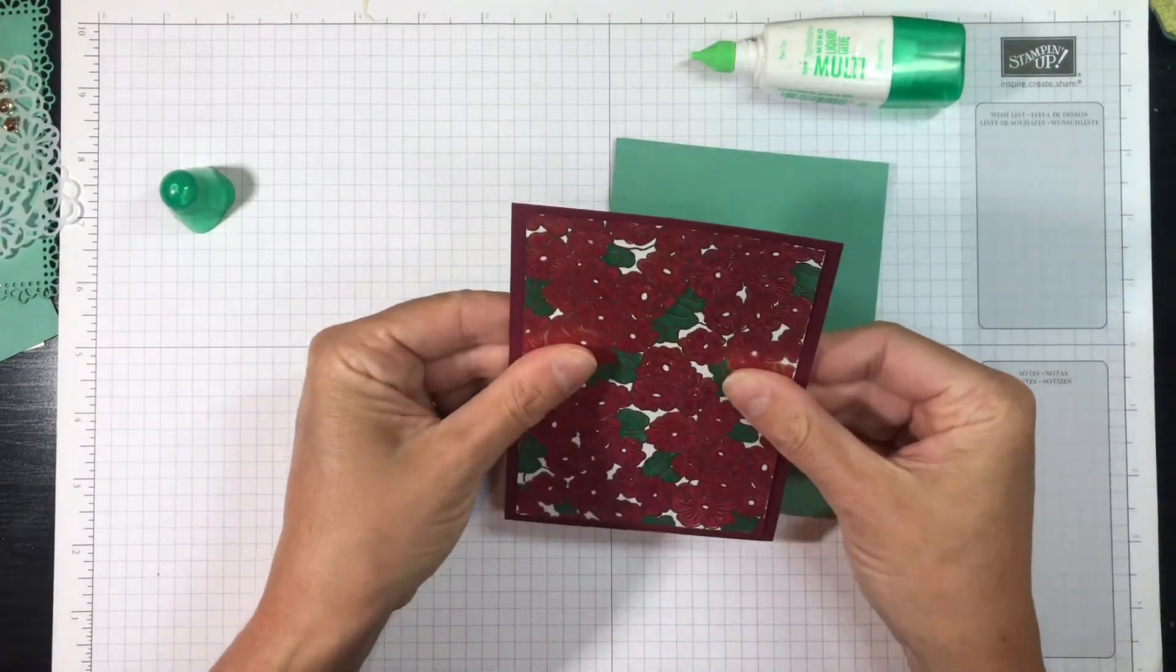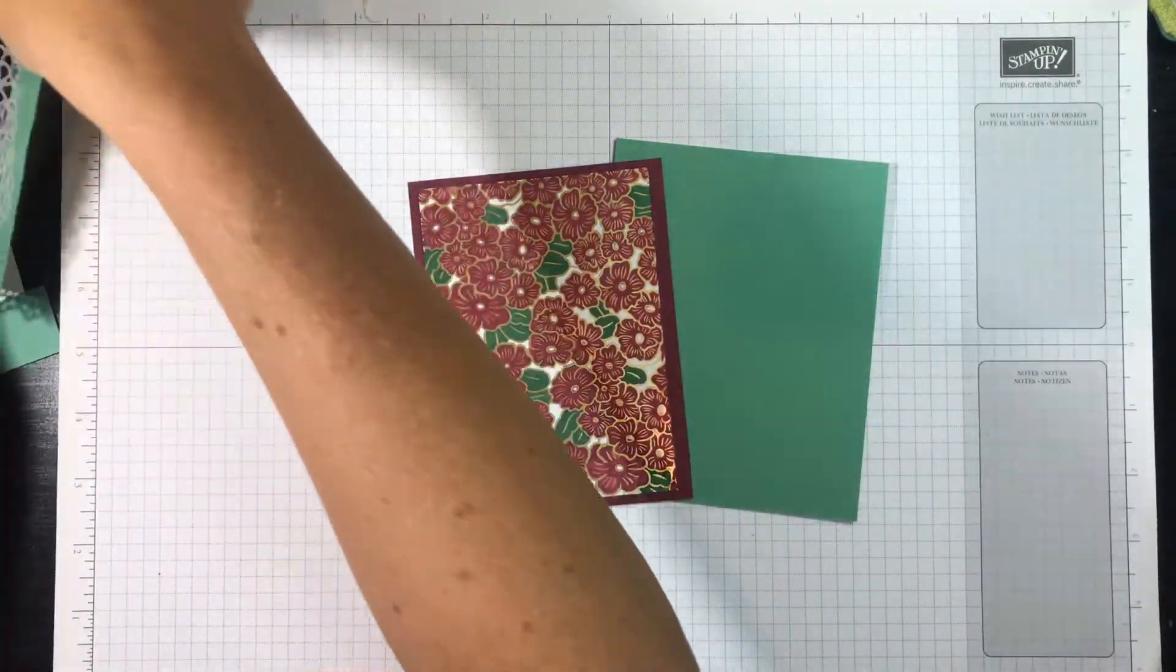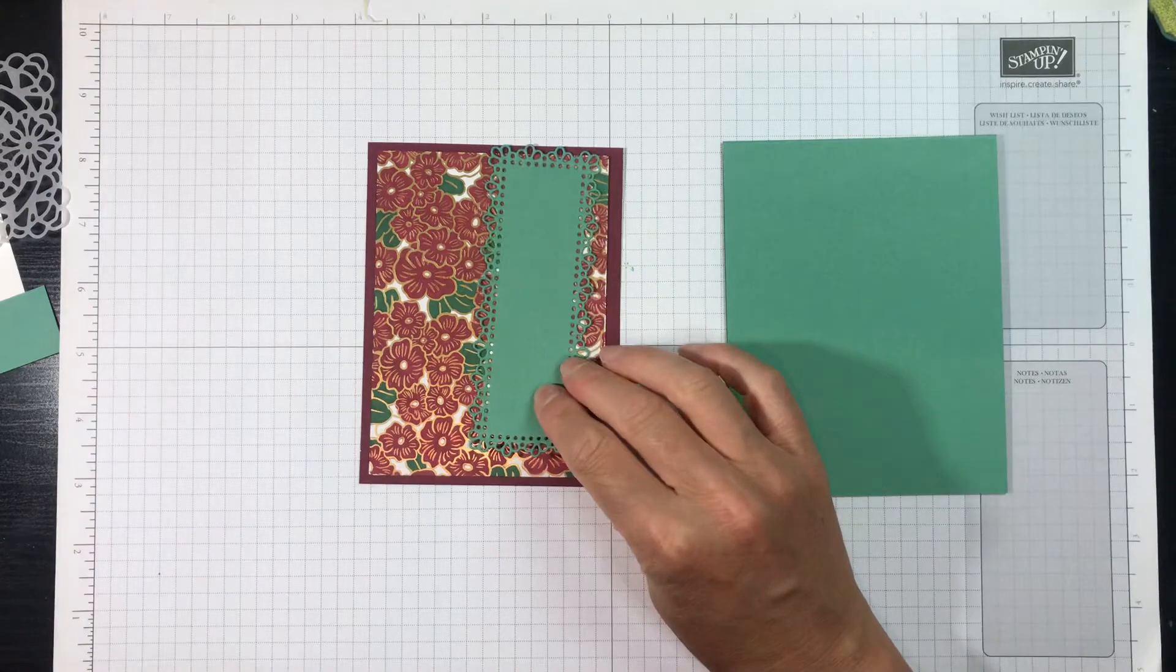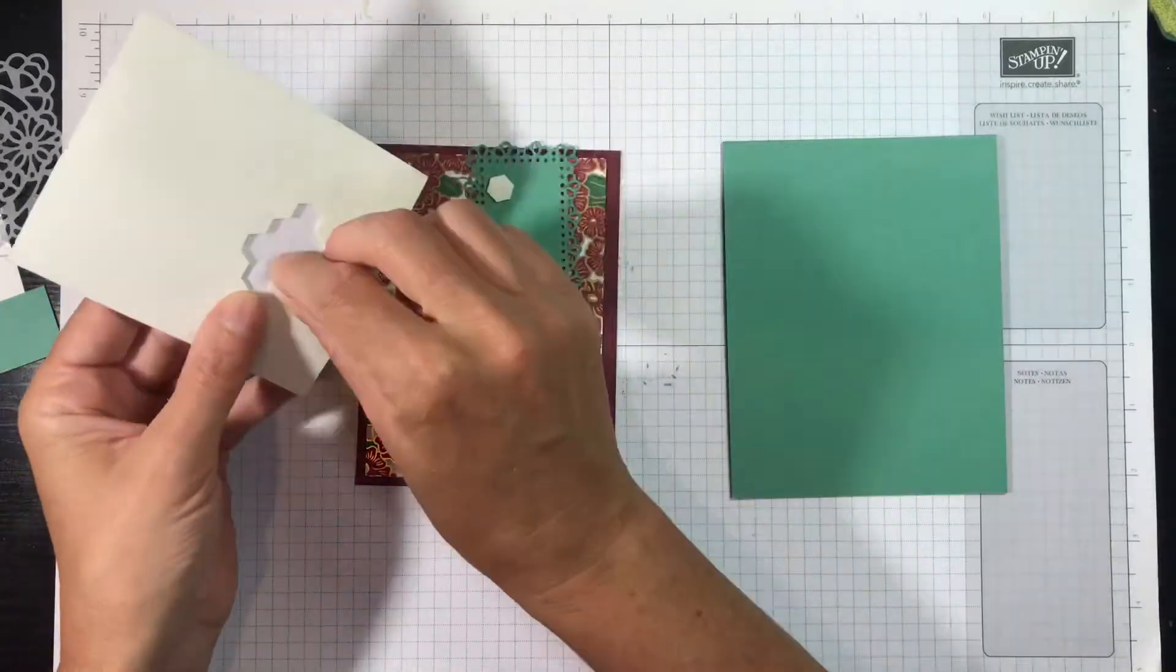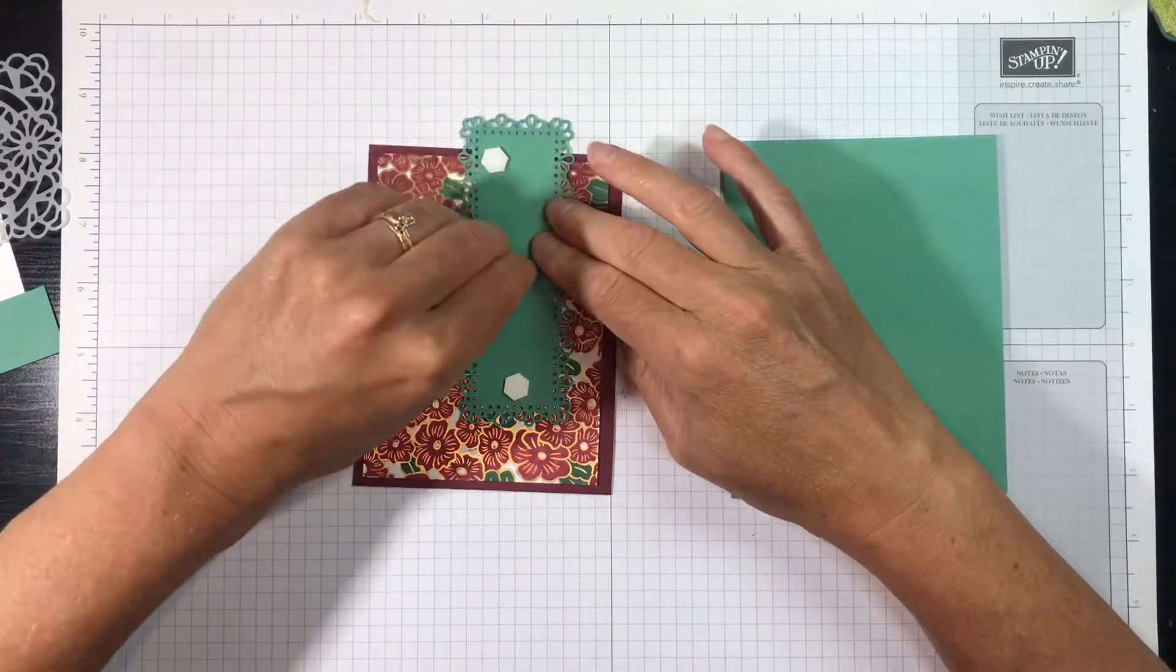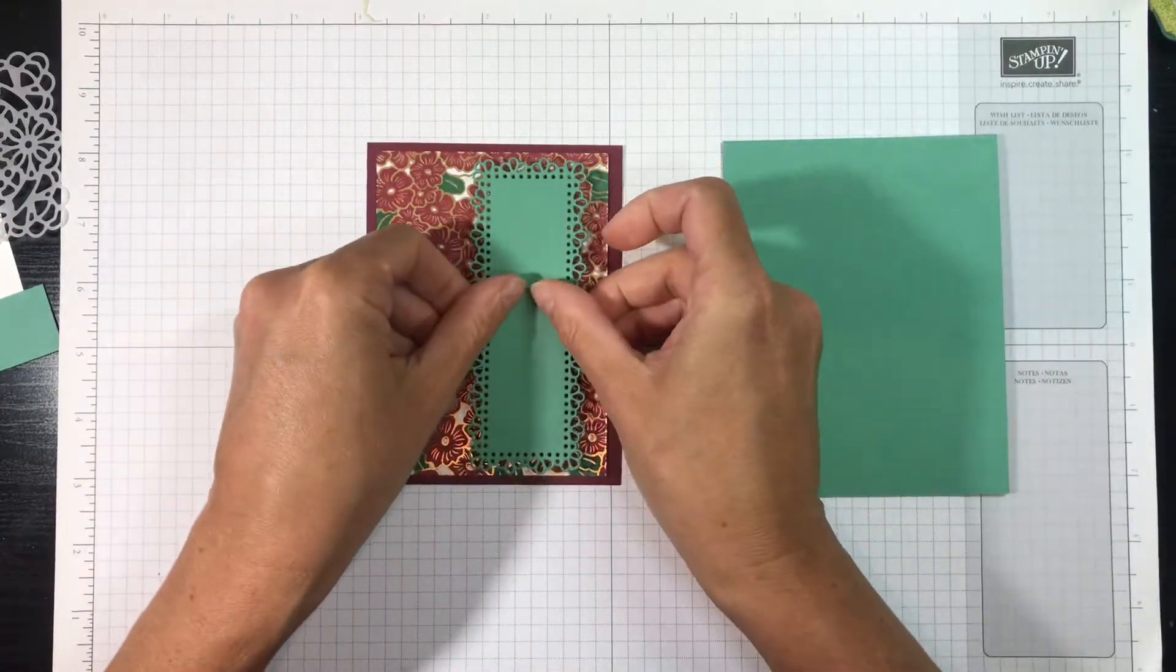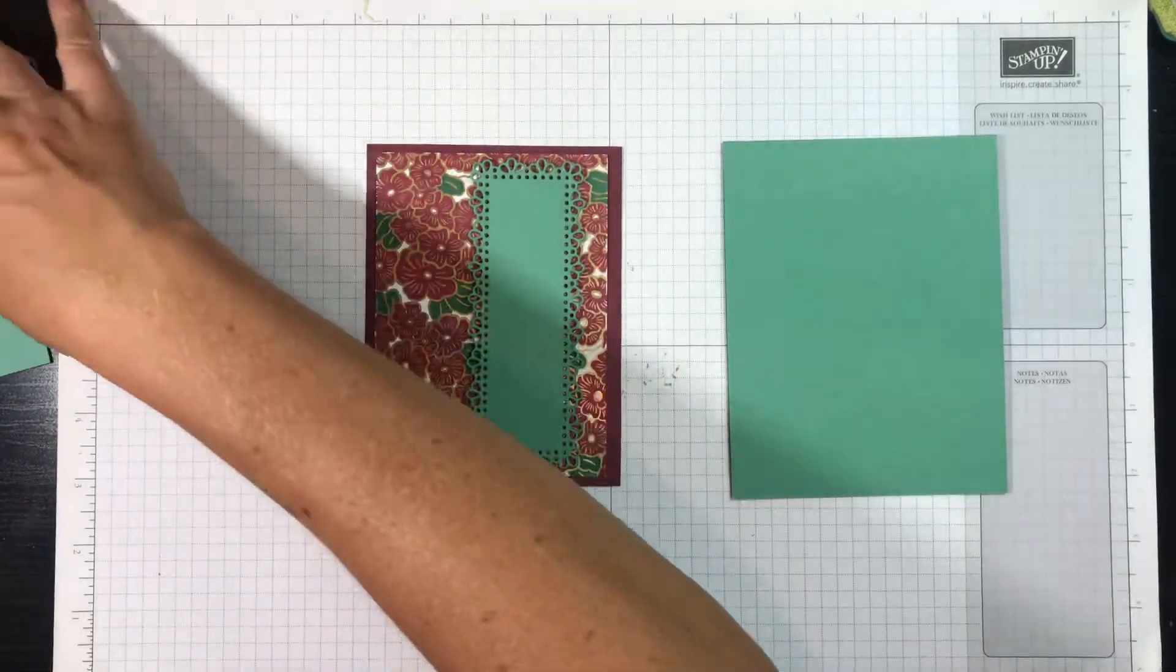And that's going to go on our card front, but we're not going to do that just yet. We've got some more to add to this. Now I have this piece that I die-cut using the Ornate Layers dies, and I die-cut it using Just Jade cardstock. I'm going to adhere it to my card front with some Stampin' Dimensionals. And I'm just going to put three on the back. You can put however many you want.